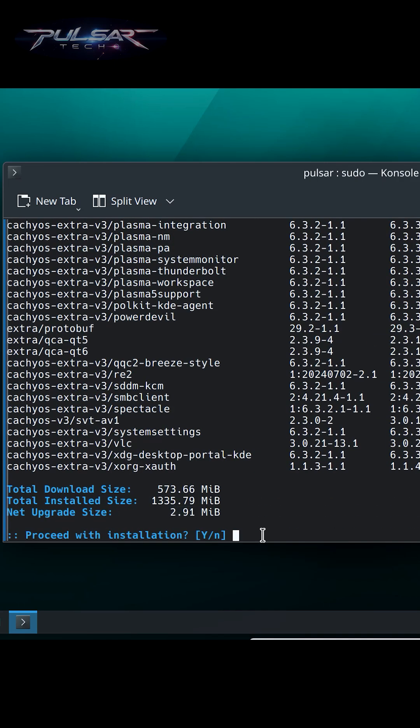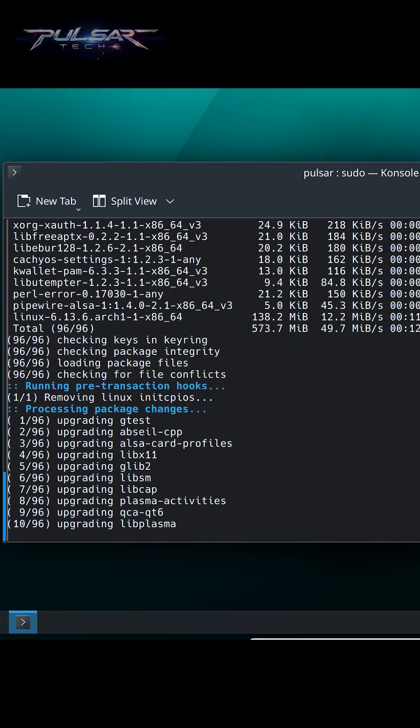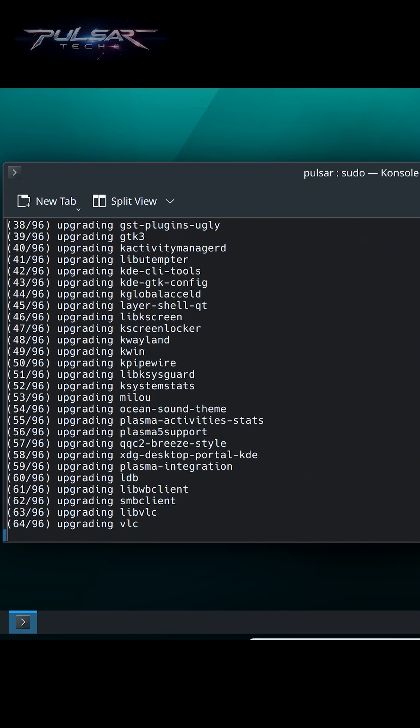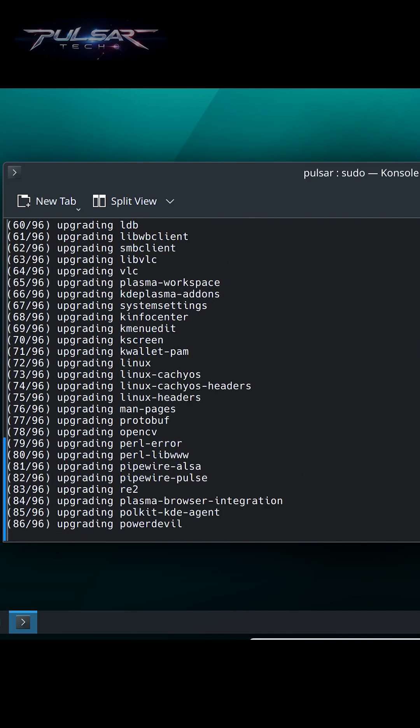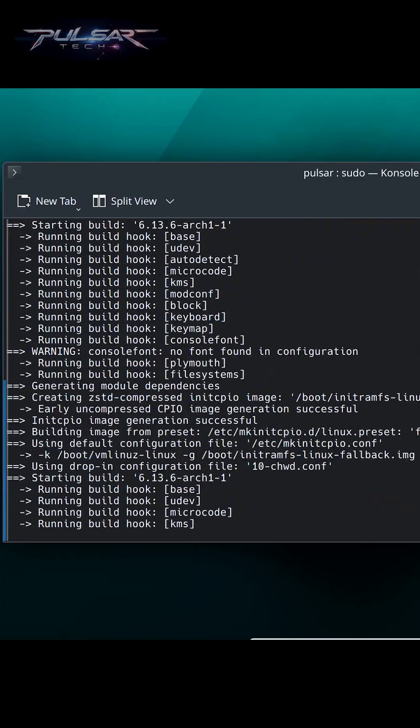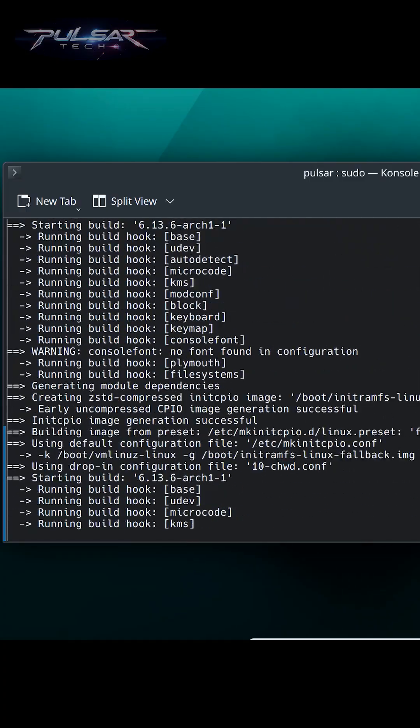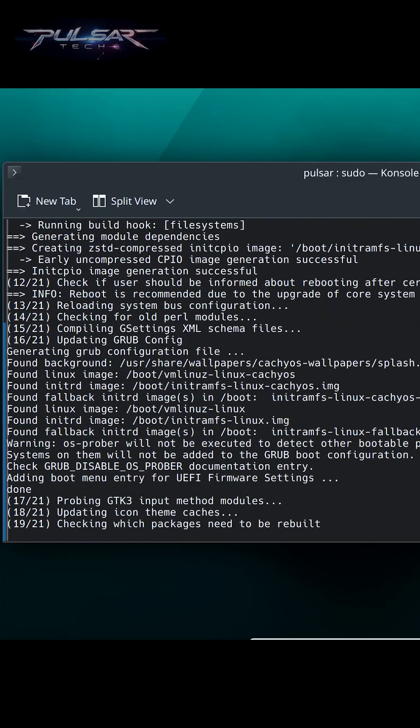To proceed with installation, simply type Y and press enter. This will install all the updates. Depending on your internet speed and the size of the updates, it should only take a minute or two.